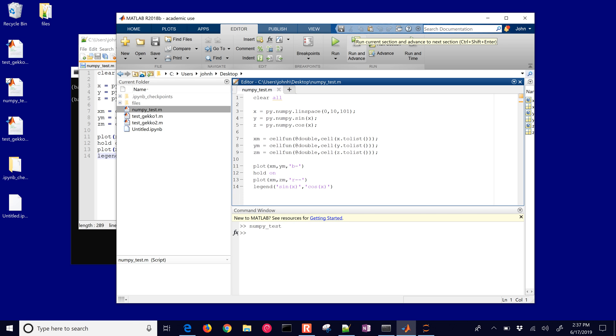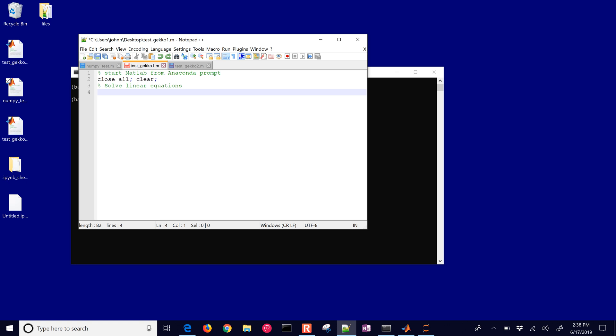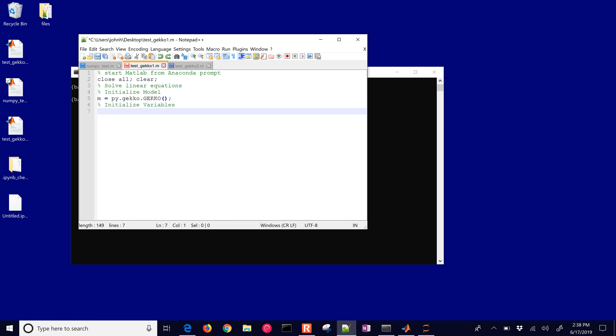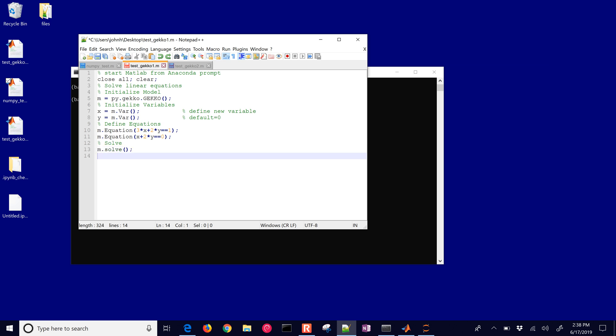Gecko's already installed so now we're going to use that Python code in MATLAB. Let's go ahead and just write our first test Gecko script. This one's going to solve a series of linear equations. We're going to start MATLAB from the Anaconda prompt just as we showed before. We'll go ahead and close all clear all and then solve some linear equations. We'll initialize our model by calling the Gecko model first of all, and then we'll initialize some variables. We have our variable x and our variable y. Then we'll define some equations. Here's our first equation that we're just going to put in as a function of x and y. Don't forget the double equal sign there, and then also another linear equation and then we'll solve it.